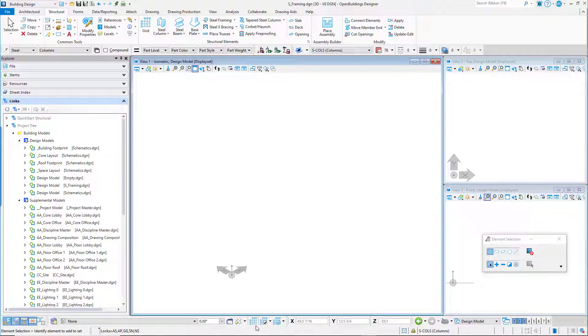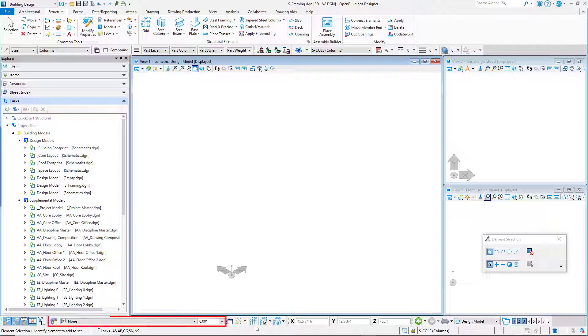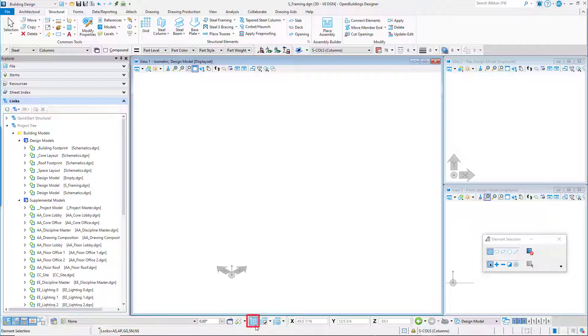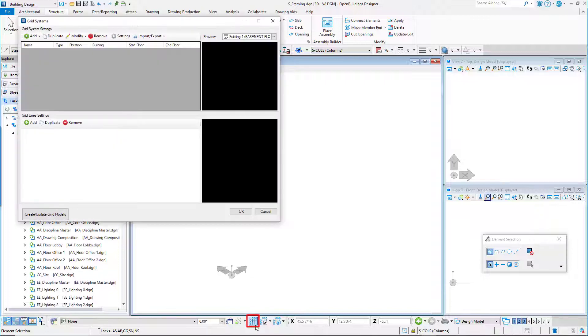As noted in the previous video, the Floor Manager is used to create and edit the floors and levels of the project. For our office building, the Floor Manager has already been set up for us, so we will start by selecting the Grid Systems Manager from the same toolbar.